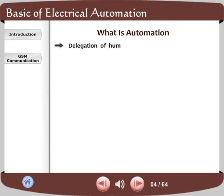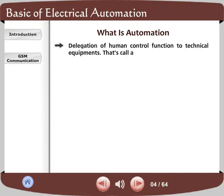Delegation of human control function to technical equipment — that's called automation.